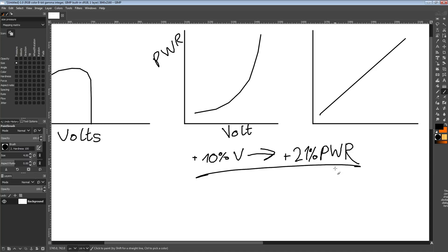Now admittedly, if you're going from 10 watts to 12 watts, not really a big deal. But if you're going from 200 watts to 240 watts — which is the same percentage increase — 40 watts is a lot more difficult to cool than 2 watts, unless your heatsink is really pathetic.